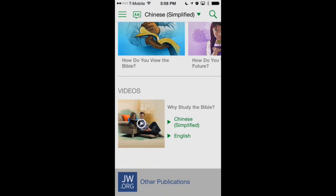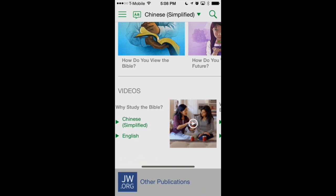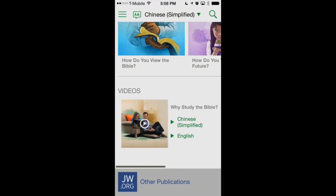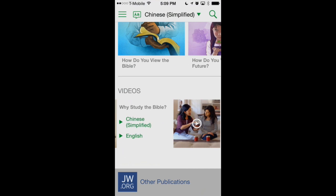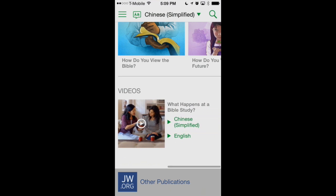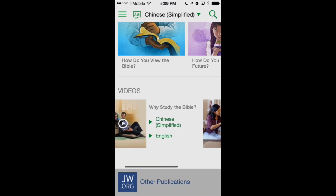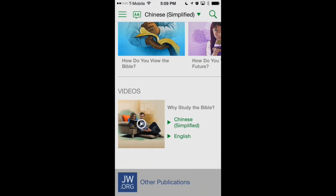The nice thing about the videos is that part of that 118 megabyte download for English and 138 megabyte for Chinese includes the videos saved right to your device for offline use. So you can watch them in English or in whatever language you chose as your learning language. These are nice to have in the ministry as well. While the JW Library app only allows you to download English videos, the JW Language app now allows you to download that secondary language video to show in the ministry.